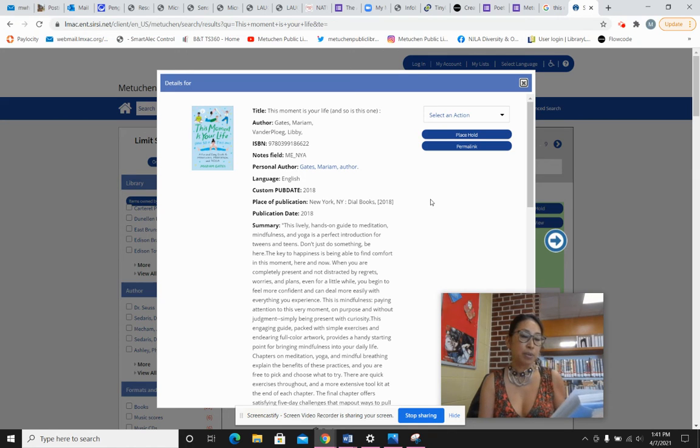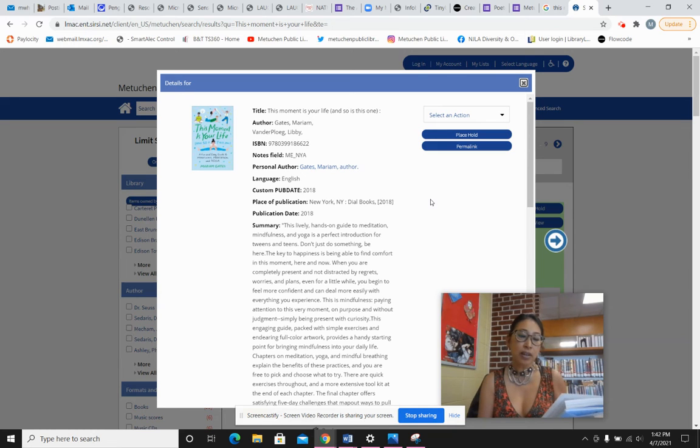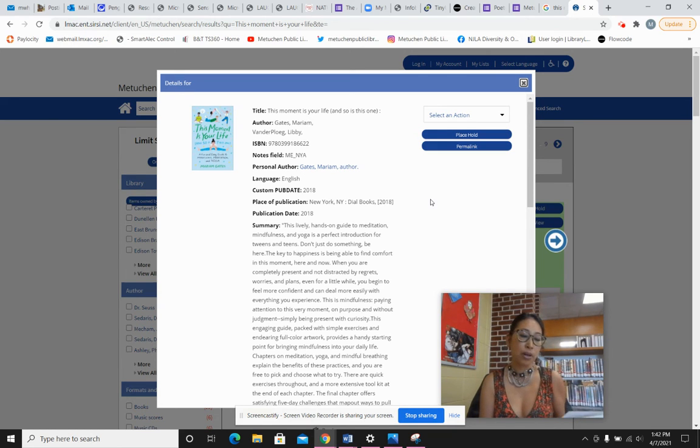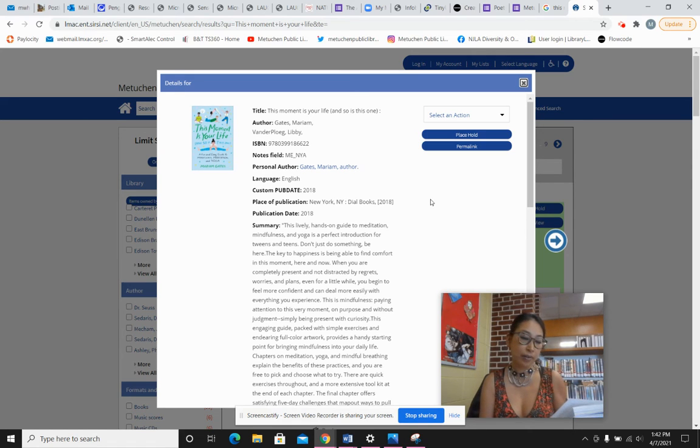Sit up tall and let your body relax. Take a deep breath in then let a long breath out. Notice the calm here in the present. This moment is just fine.